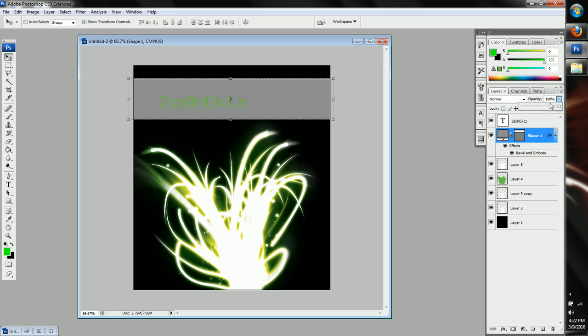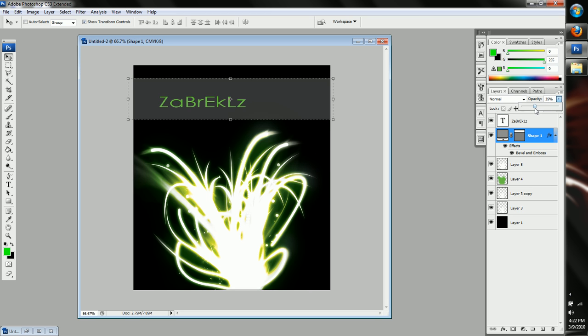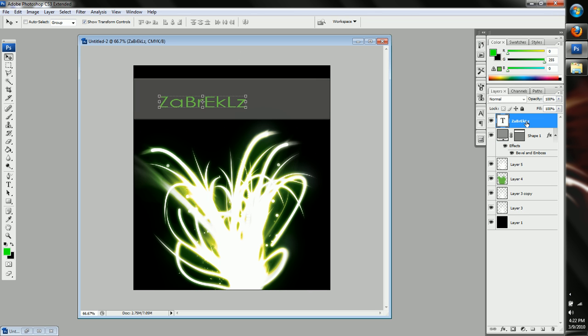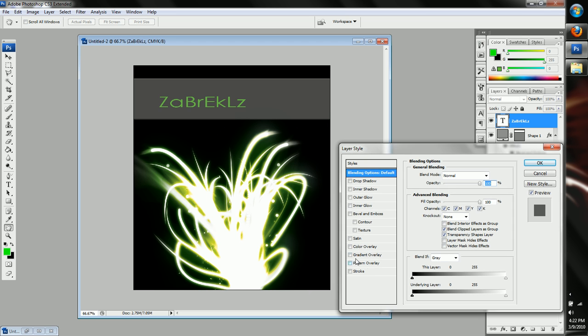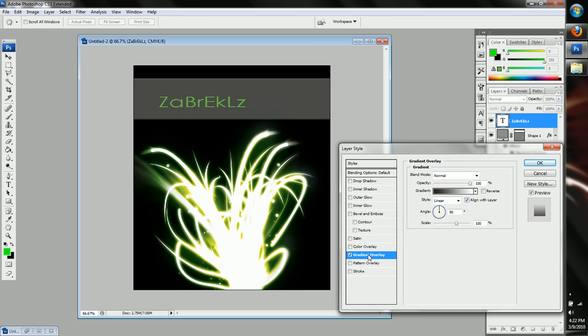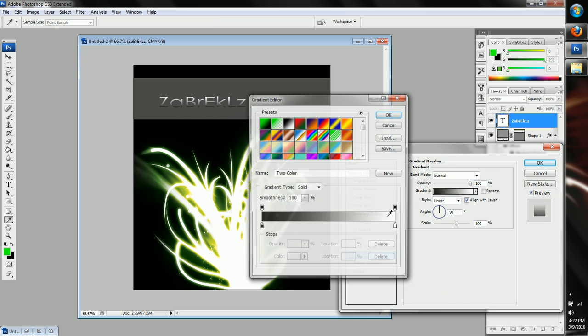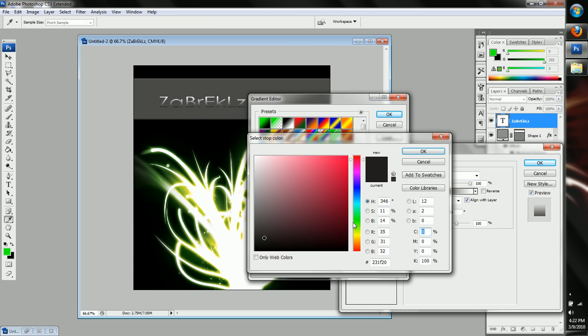We're gonna take the shape and bring the opacity down to about, like, 50. If you want a little bit less, you can. And then go to our text gradient overlay and change it from like the darker color, like, the color you want, but make it a little darker.